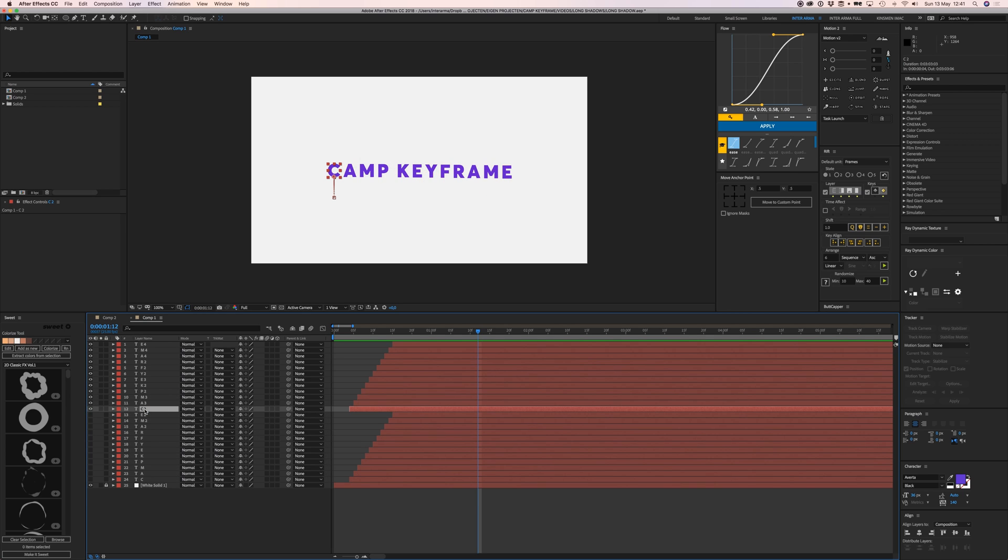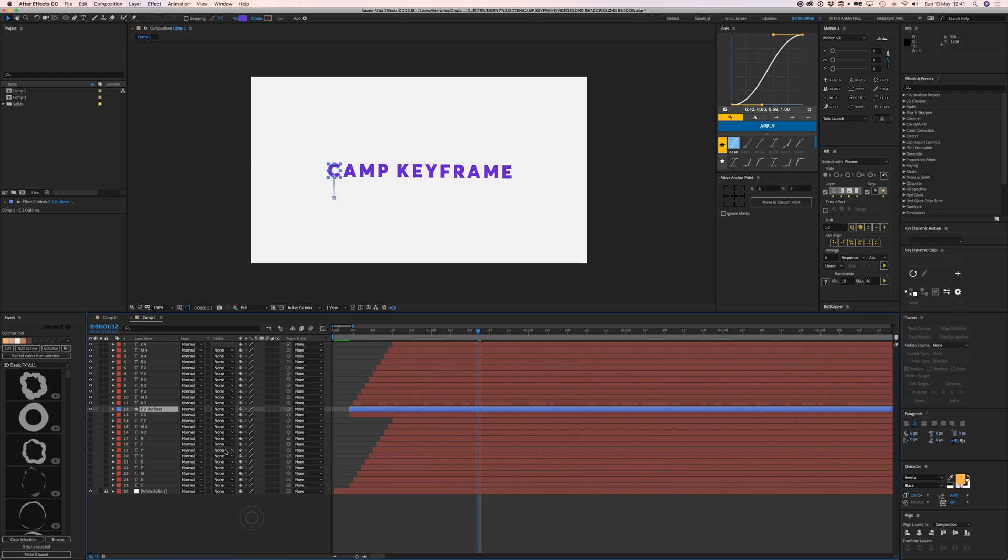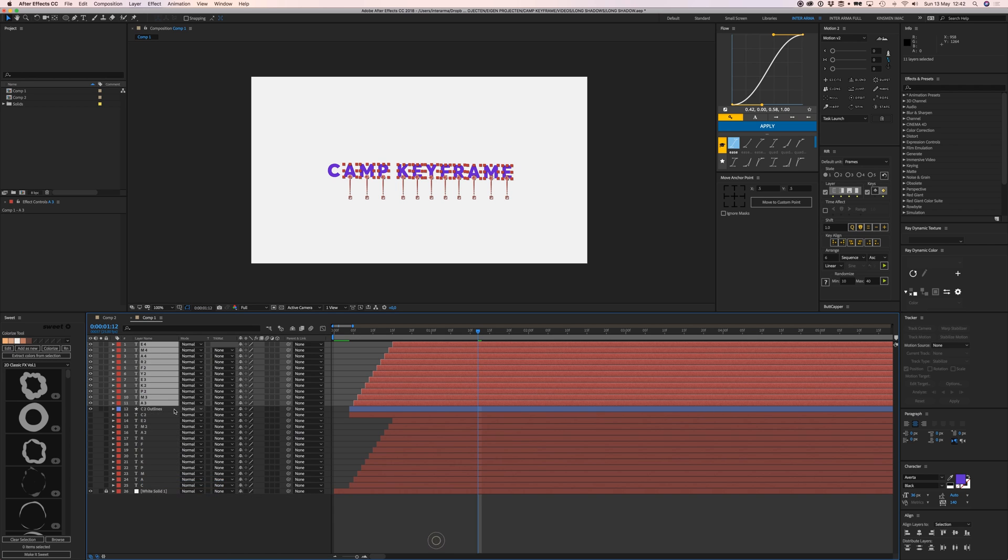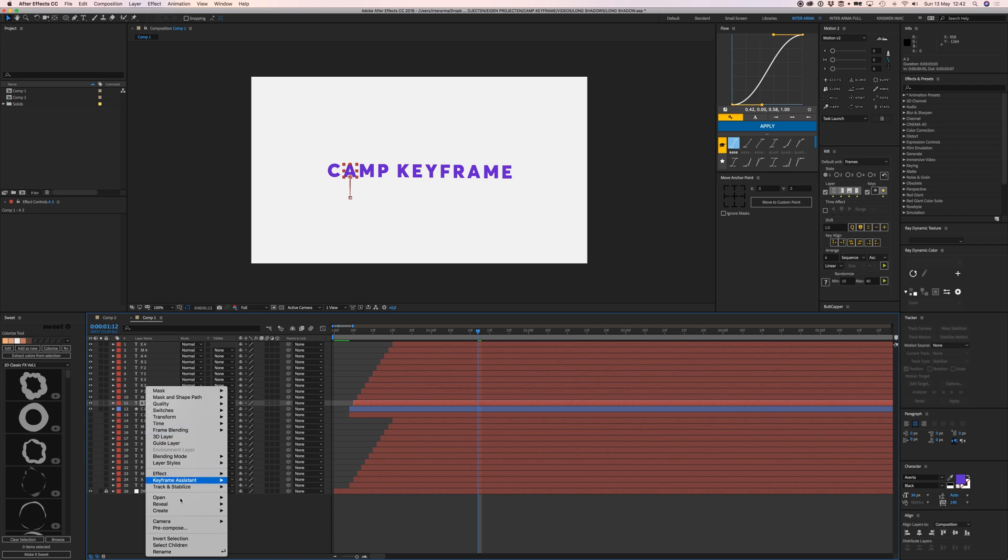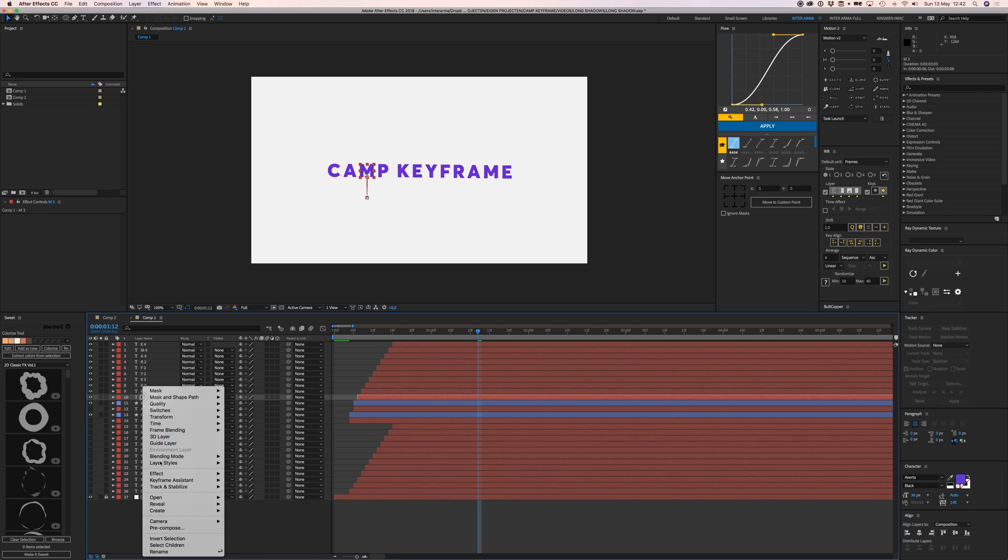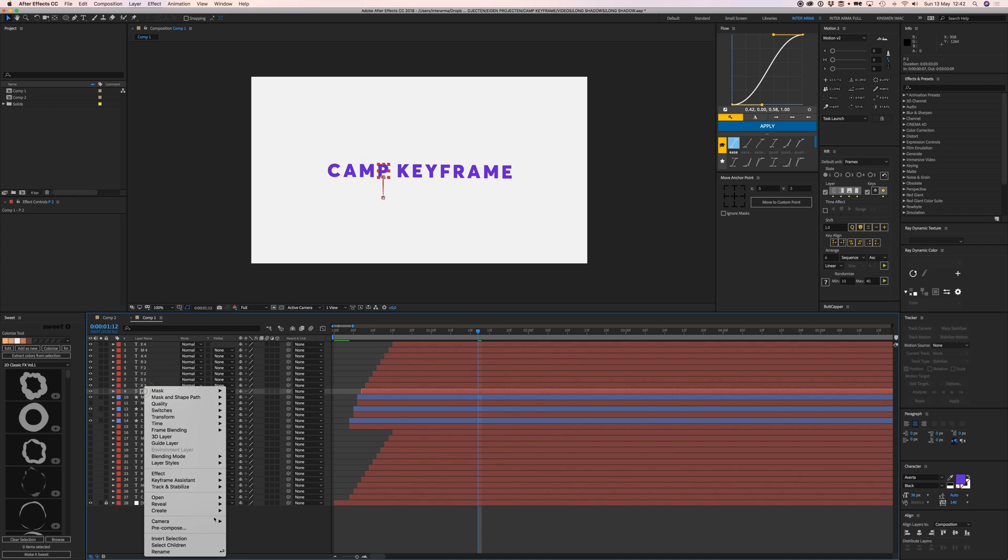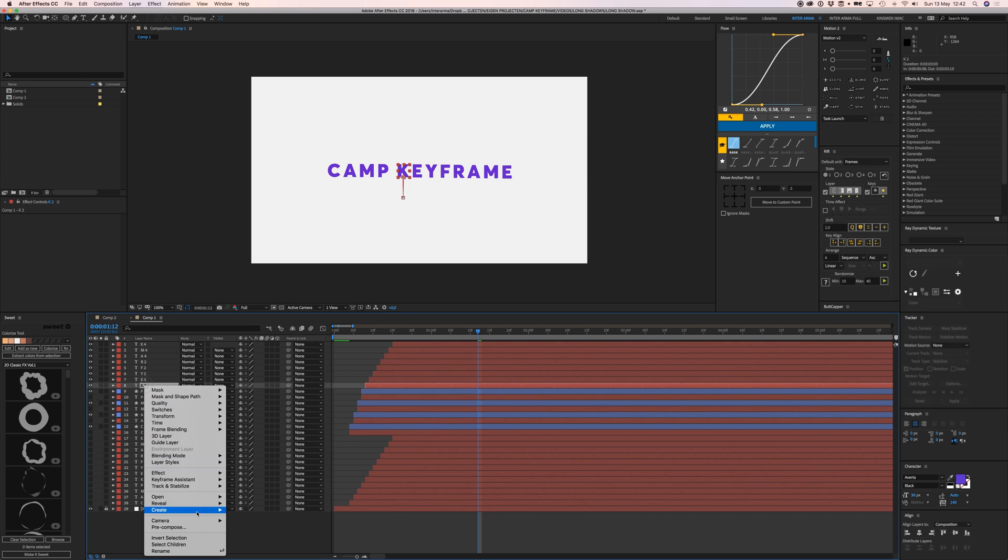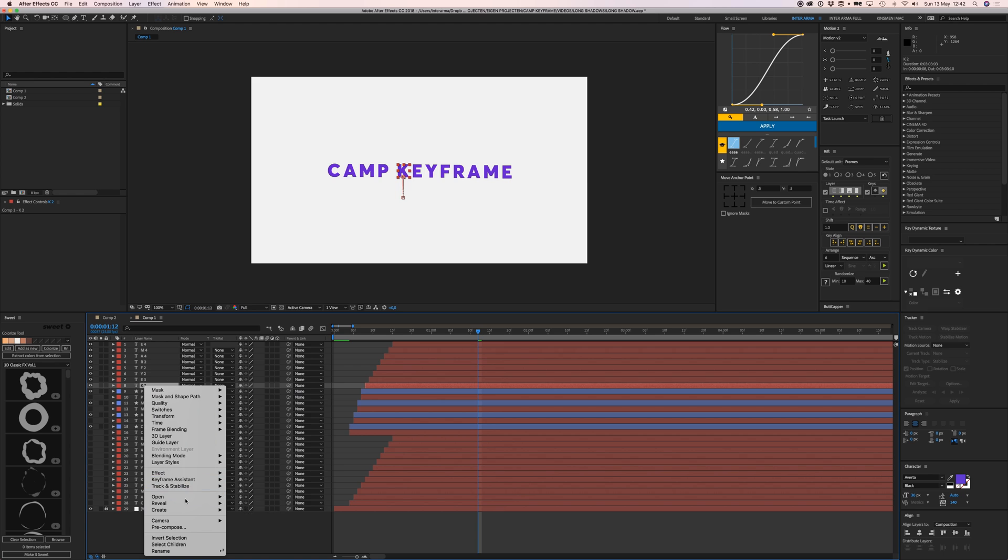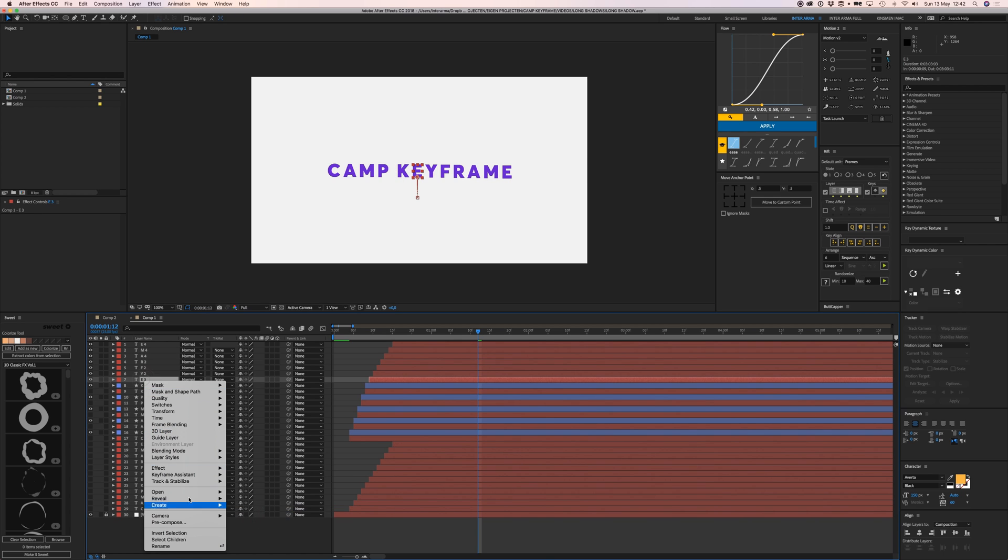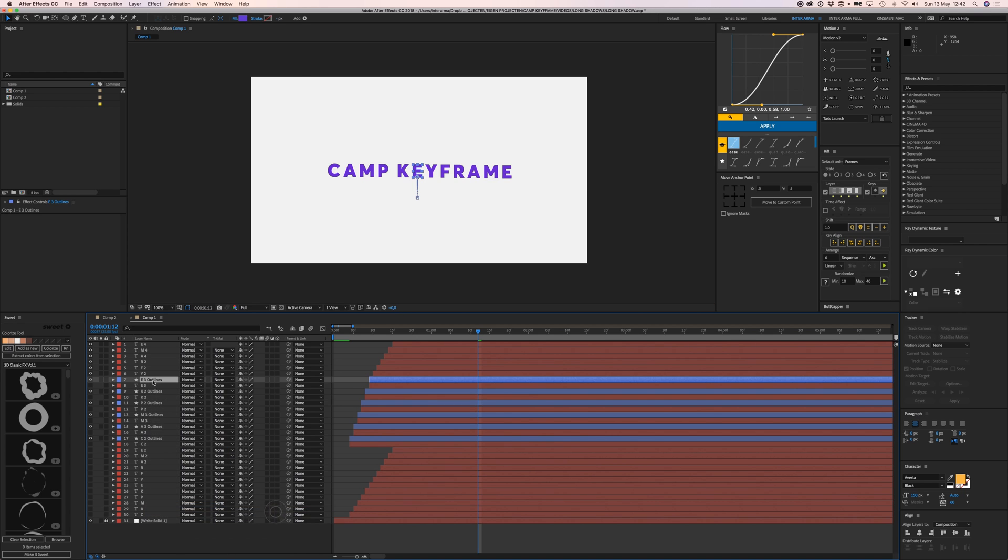Right-click and go to Create, Create Shapes from Text. Unfortunately, you can't select them all and do it at once - you need to do this by hand for each layer. In the newest After Effects update, it's under Create, then Create Shapes from Text.